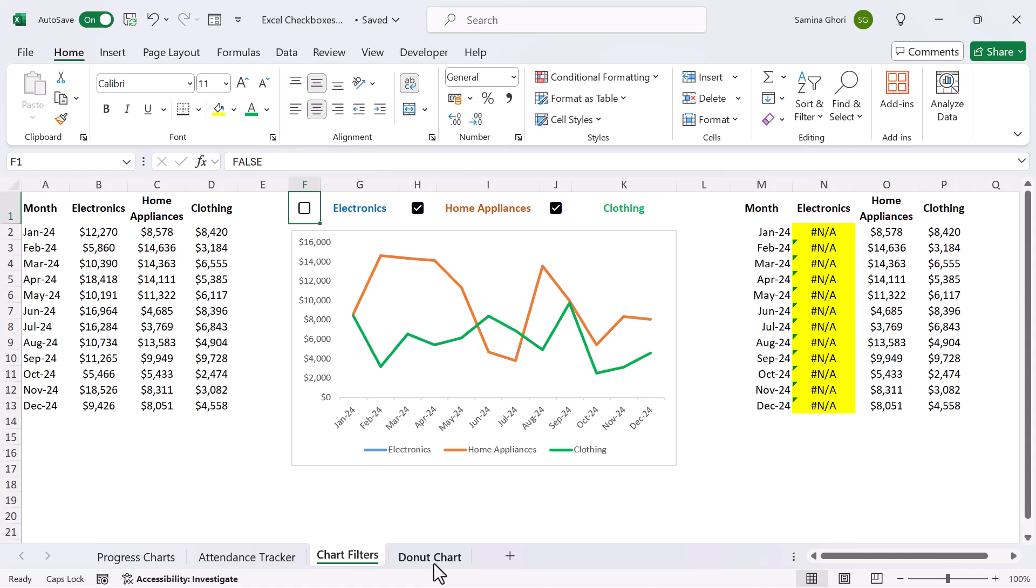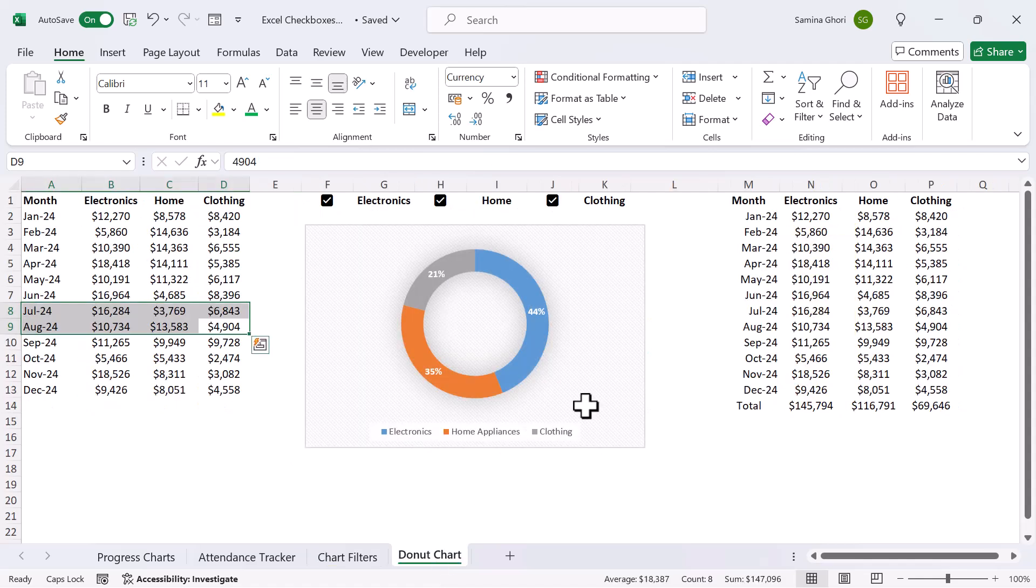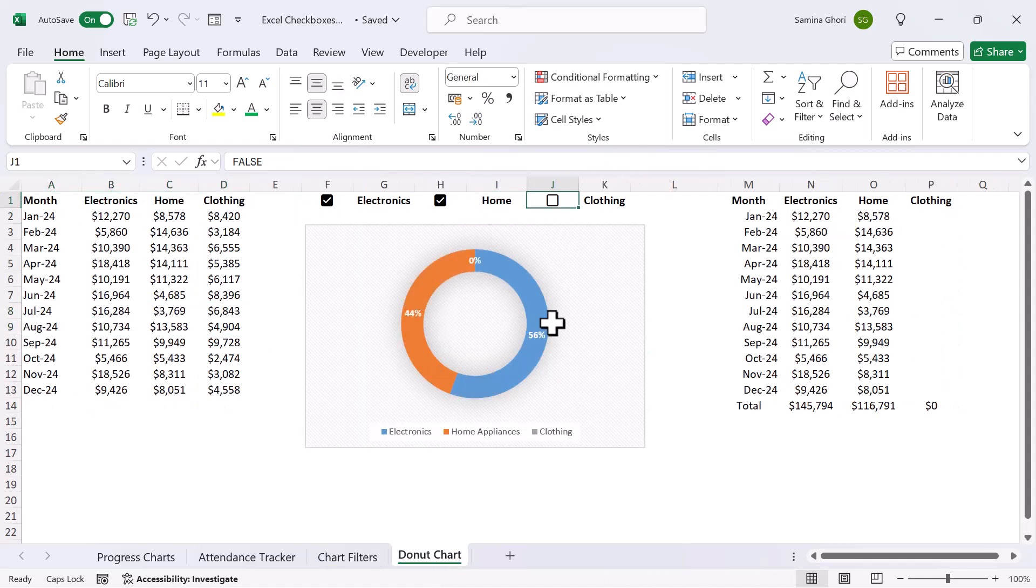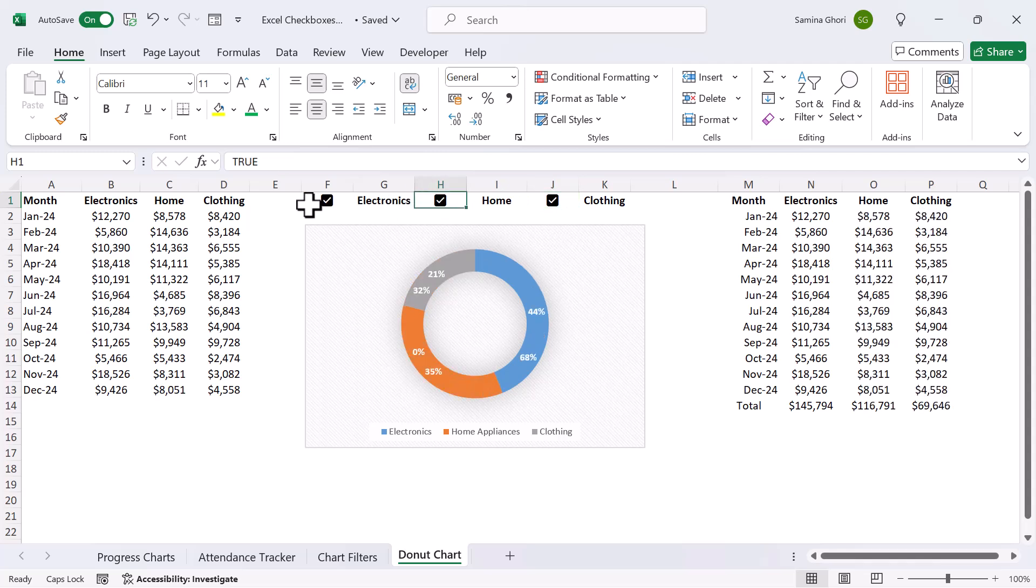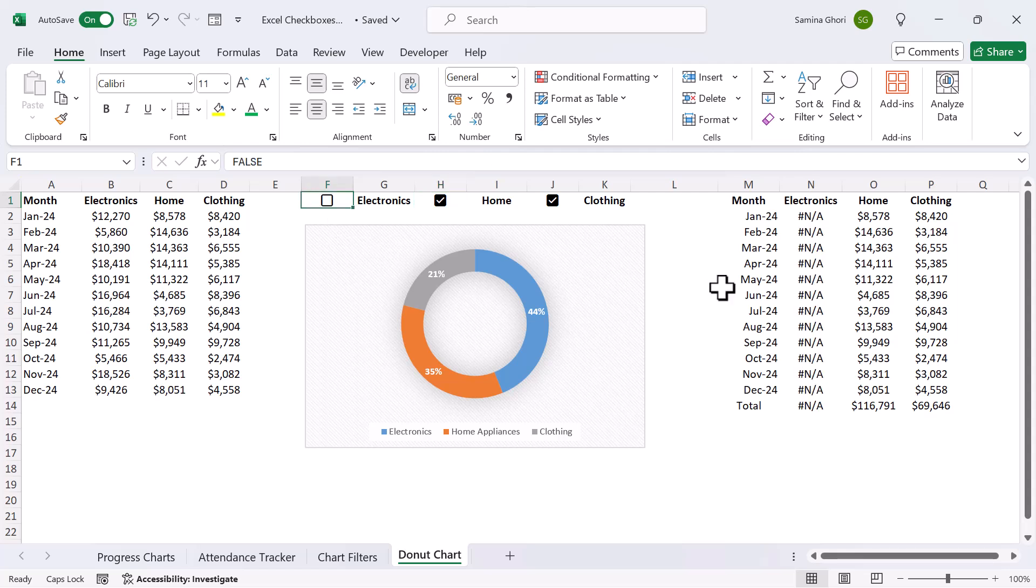Now I'll quickly show you the donut chart, which works in the same logic. However, a donut chart is quite nice because it updates the percentages as you move along as well. Just another way that you can use your checkboxes.